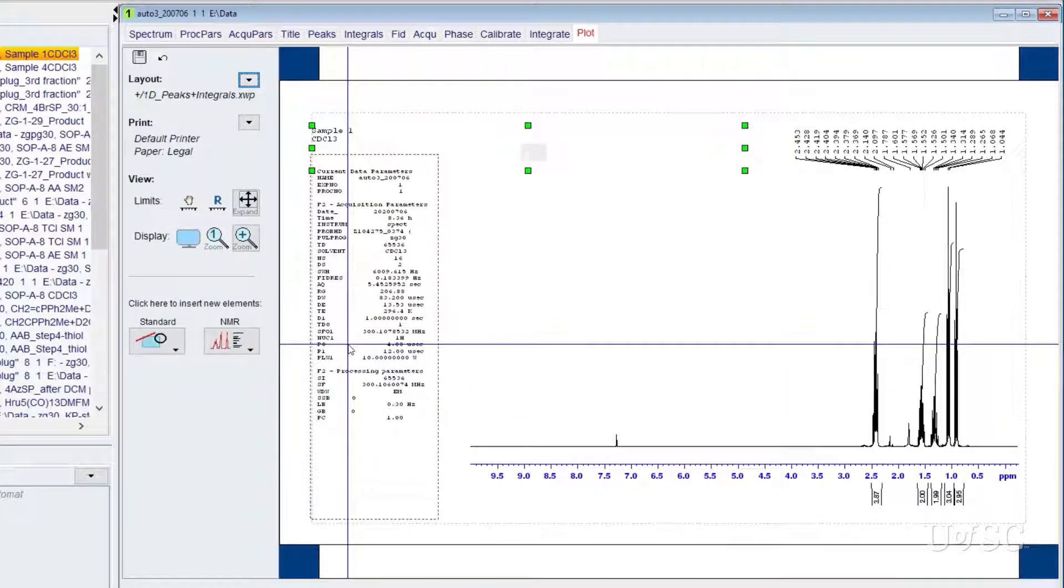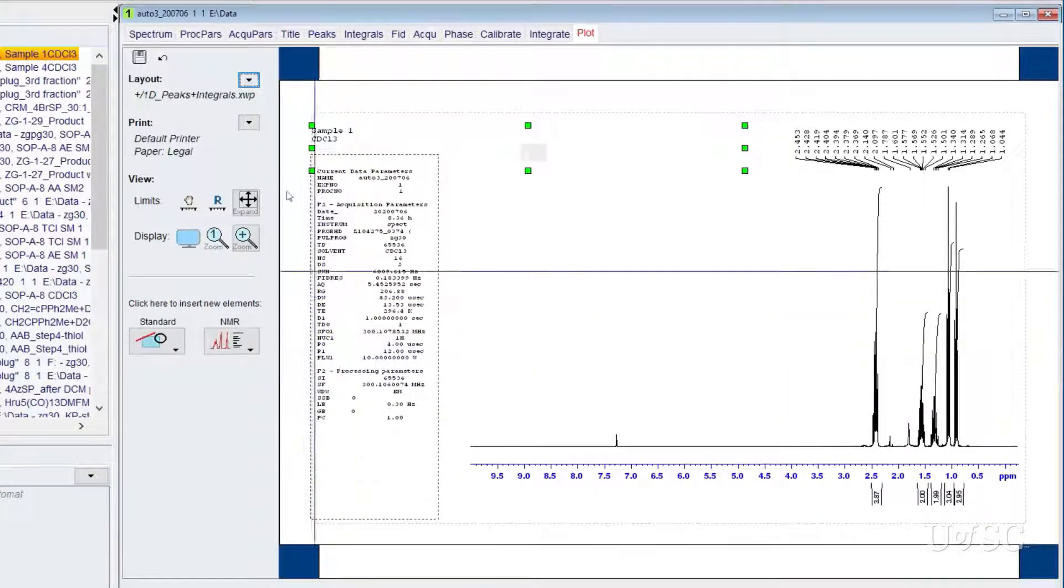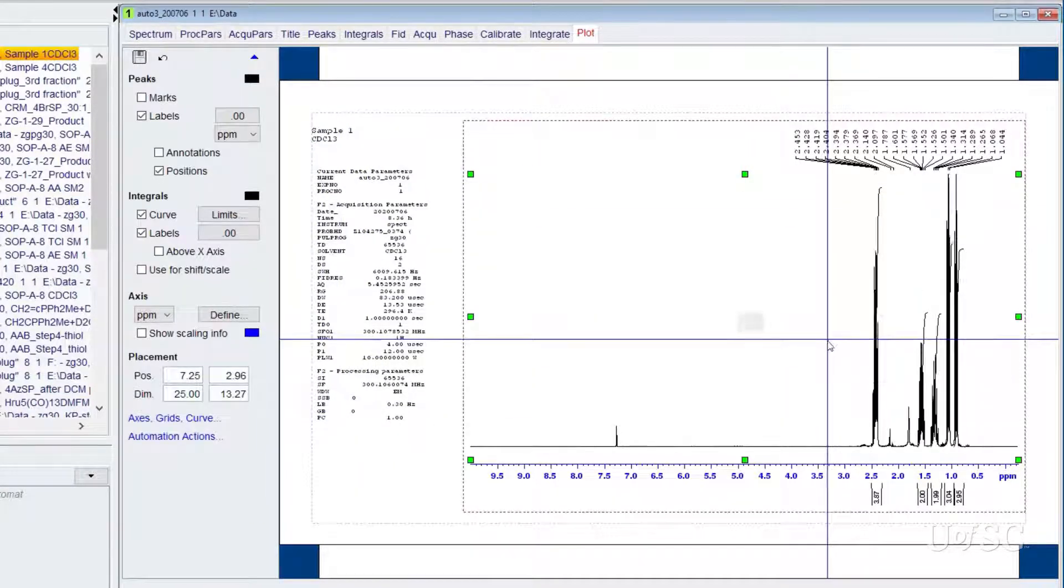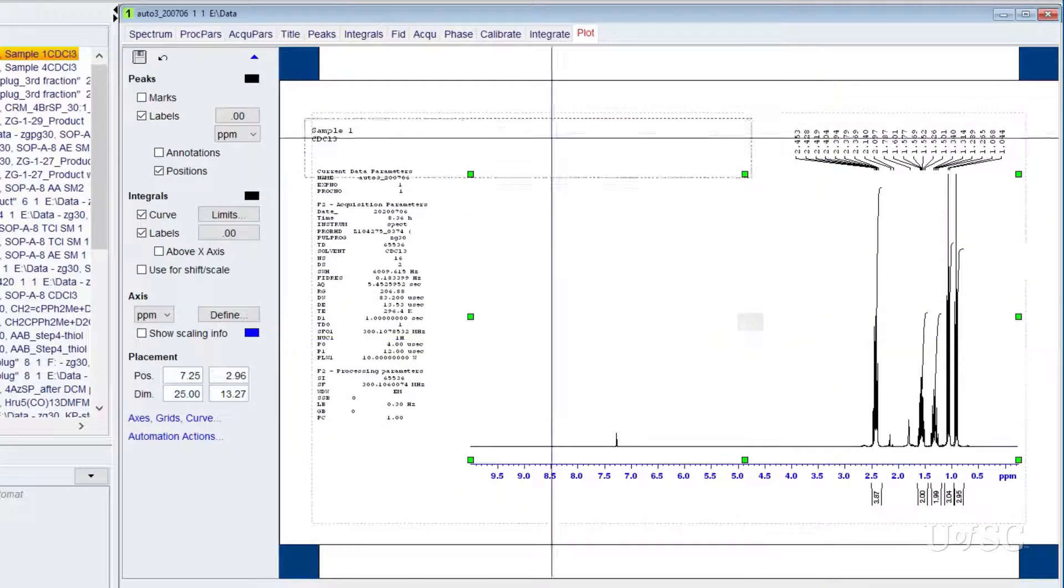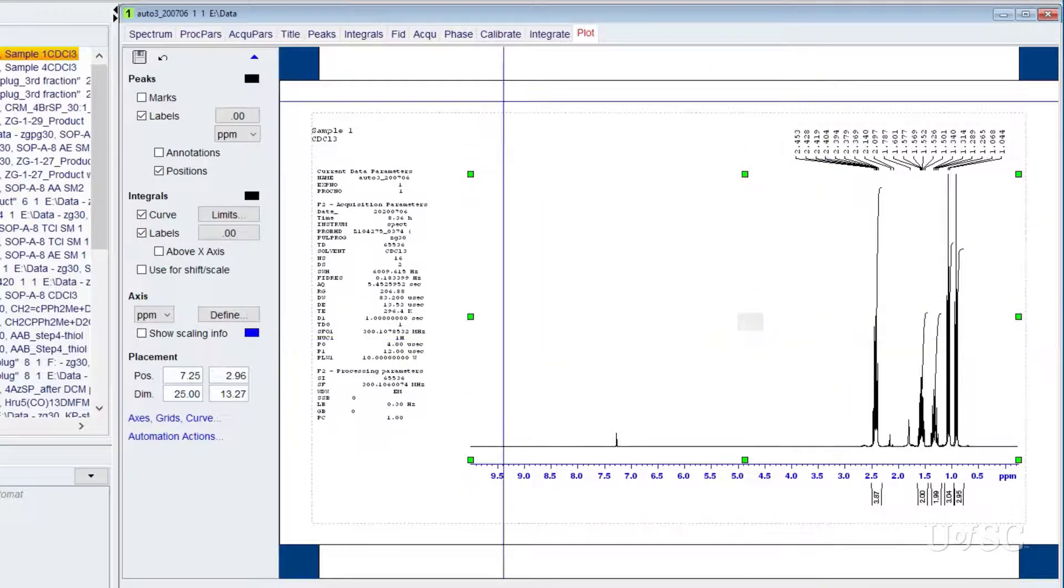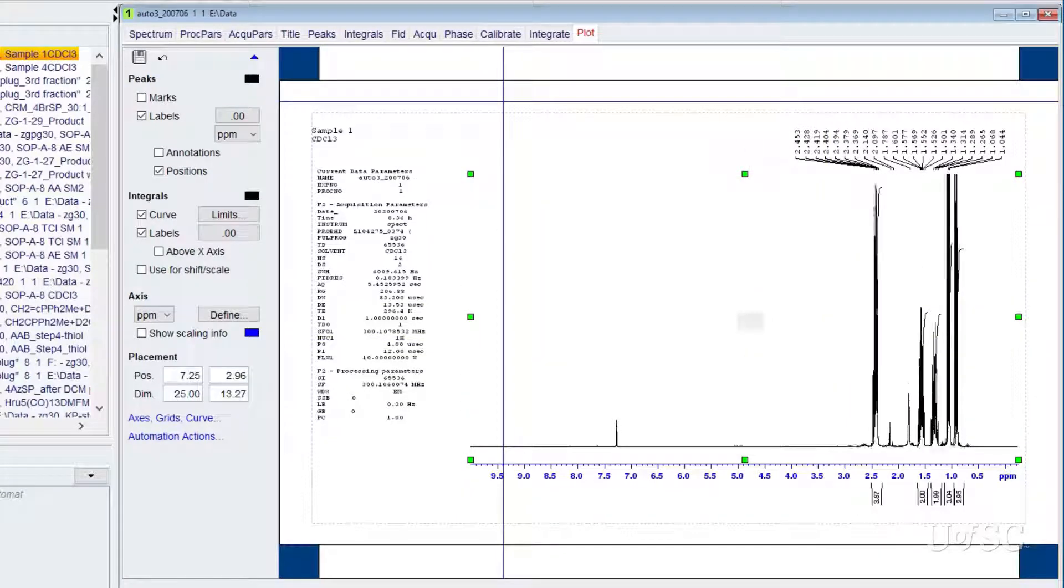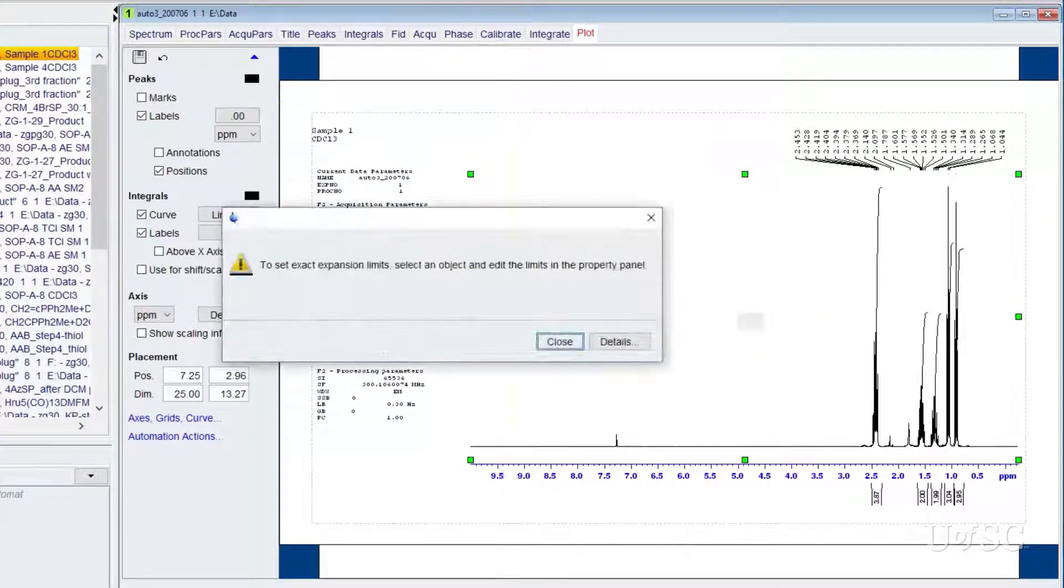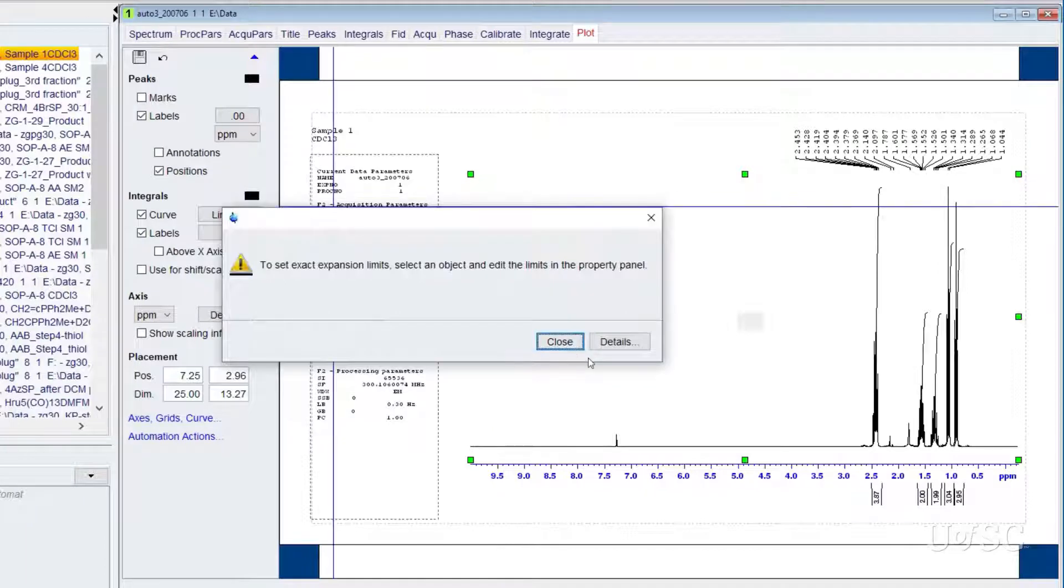you can use the mouse scroll wheel or the button bar to adjust the vertical scale. However, you cannot use the tools to adjust the chemical shift scale so you should make this choice before you enter the editor.